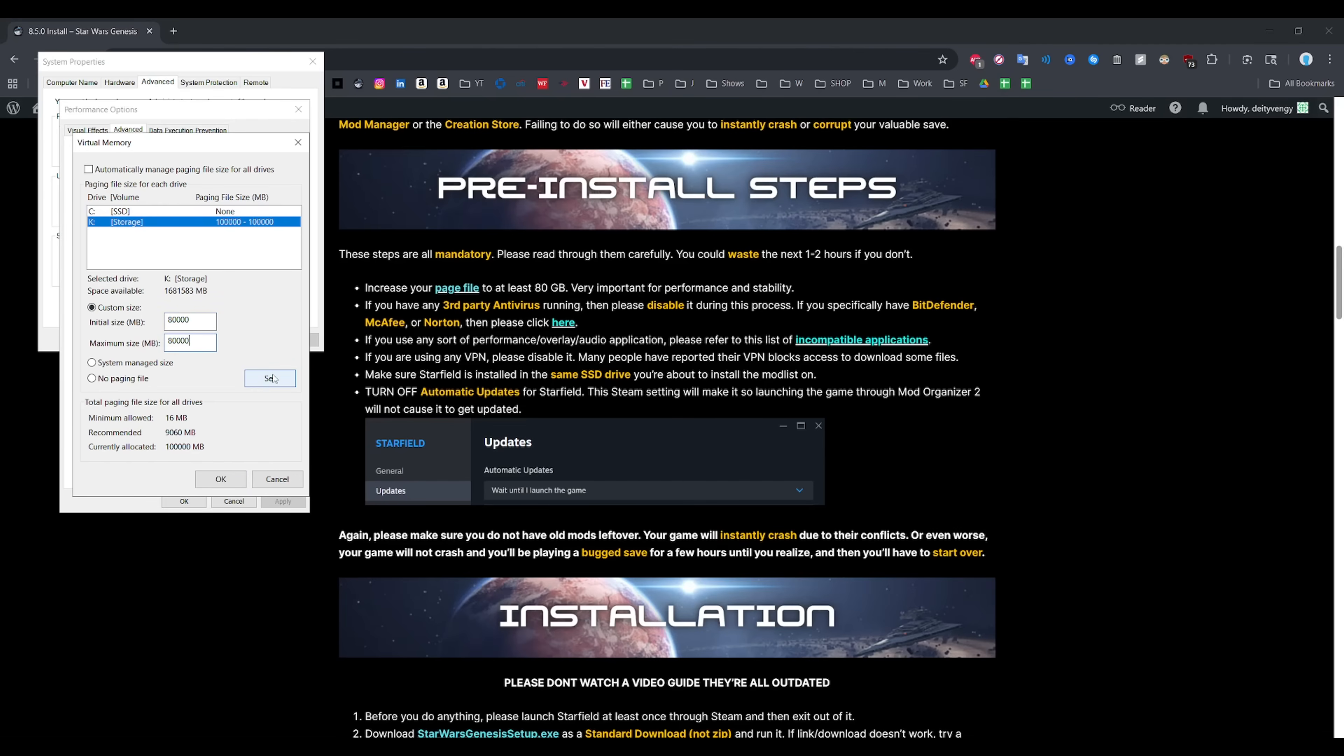This isn't something unique to Genesis by the way, it's kind of like a mod list staple at this point for a smooth experience. Skyrim mod lists, Fallout mod lists all have to do the same thing. In terms of other games, you won't notice a negative impact to performance. In fact, this will actually improve performance for most demanding games.